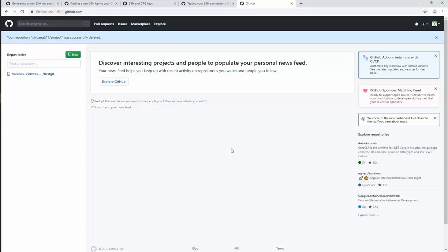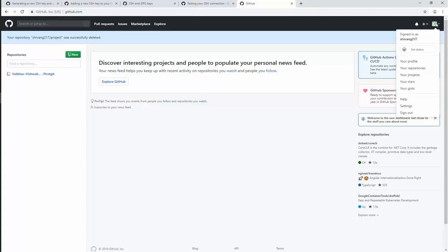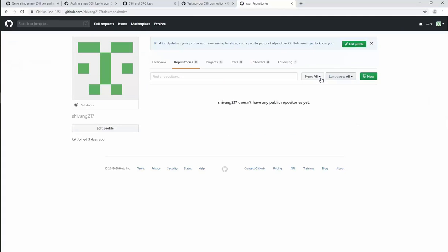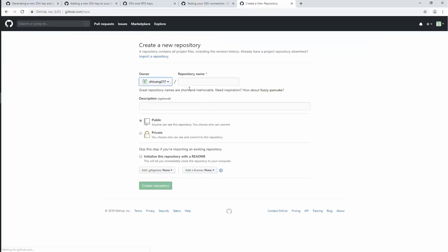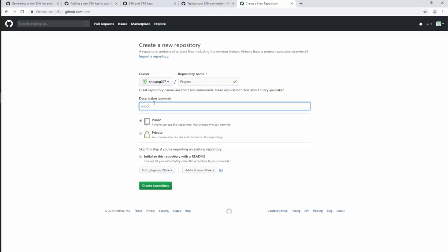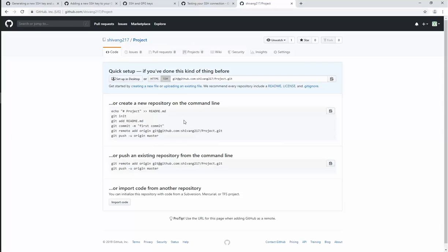Once the key is added to your GitHub account, you can now create a repository where you wish to save your project on GitHub. Once it is created, copy the SSH path as it will be used later while setting up a new connection in RoboHelp.